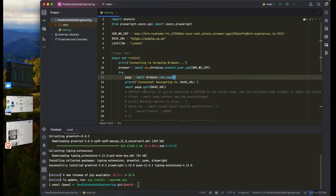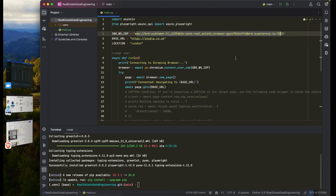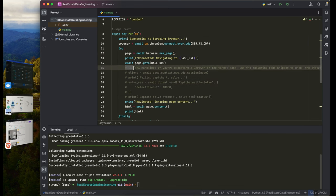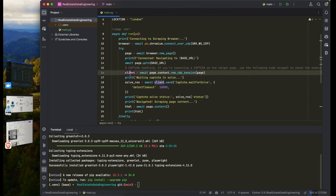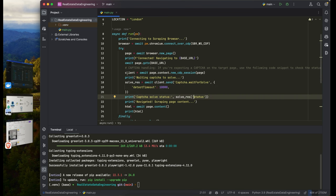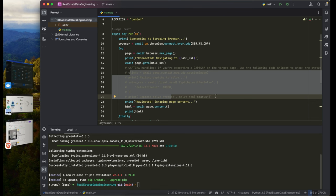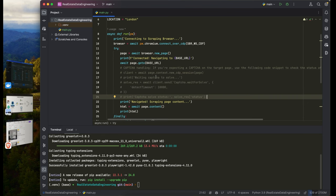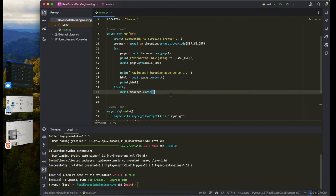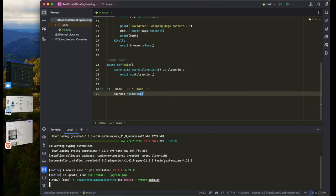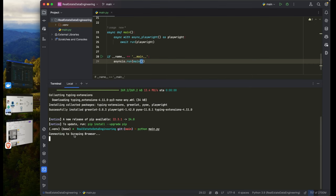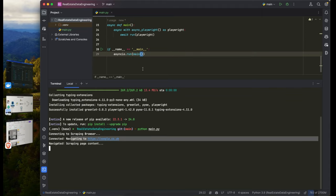Going back to the terminal to see if everything is working — there's no need to handle the CAPTCHA for now, but if you encounter one you can uncomment the relevant section. Let's run the code with 'python main.py' and see if we can connect to the scraping browser.